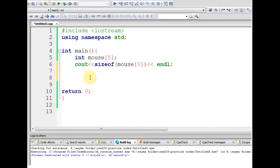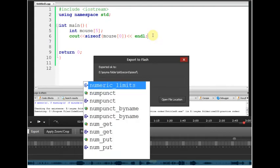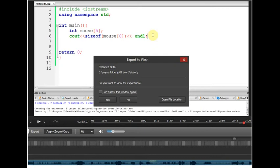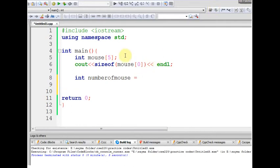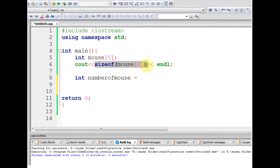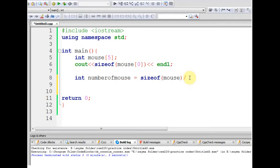Let's say I'm writing a variable, int number of mouse equals sizeof mouse. This means the whole array size. I'm going to divide by the element size.